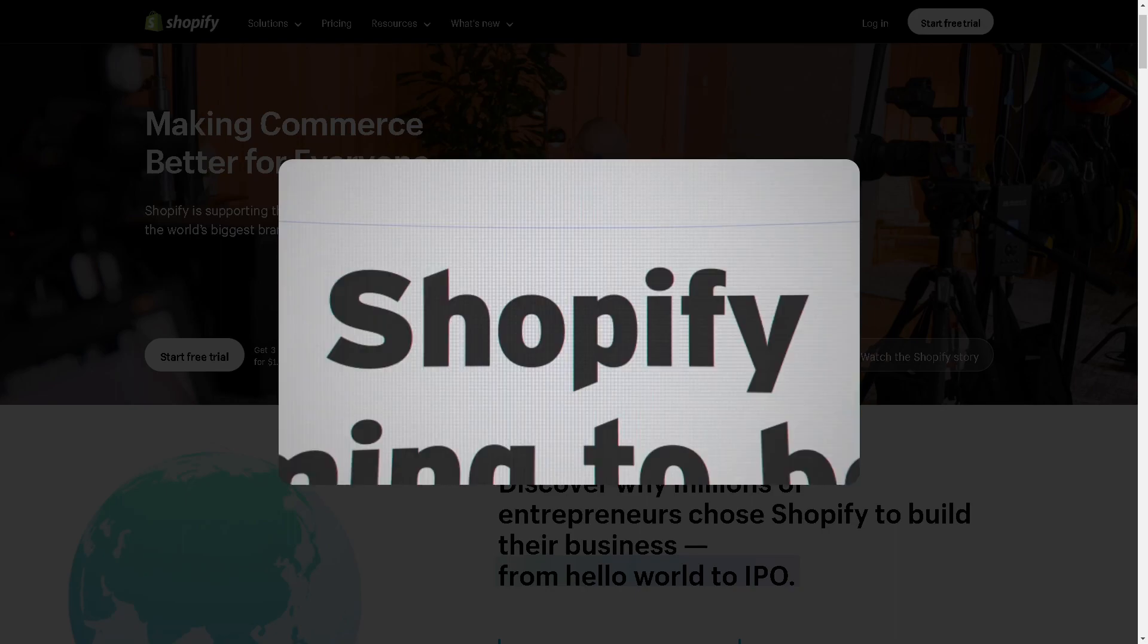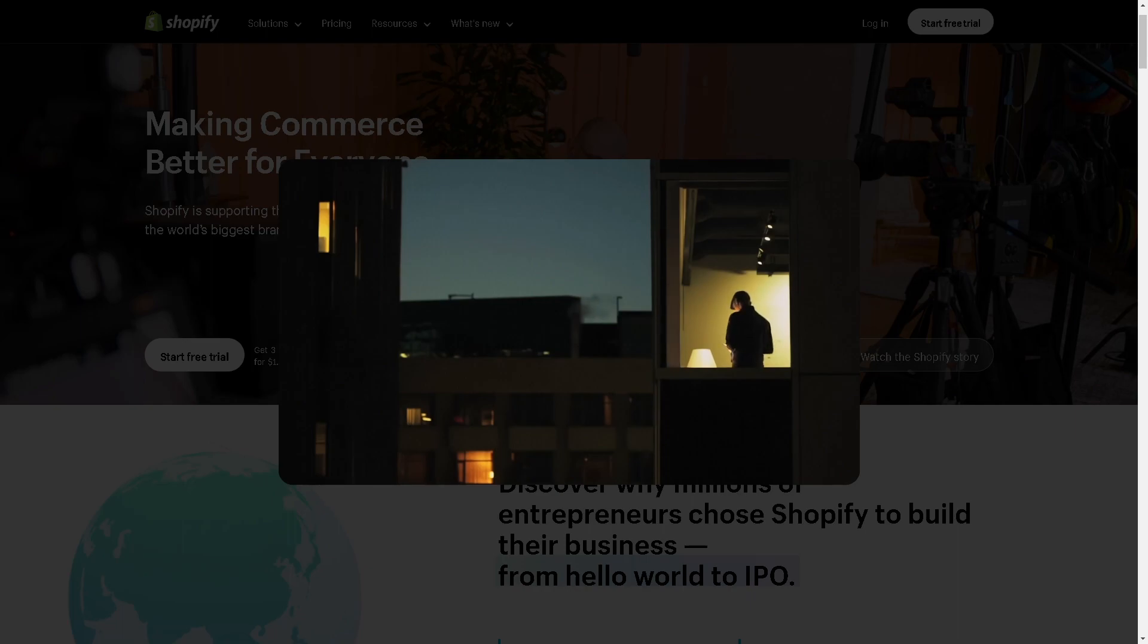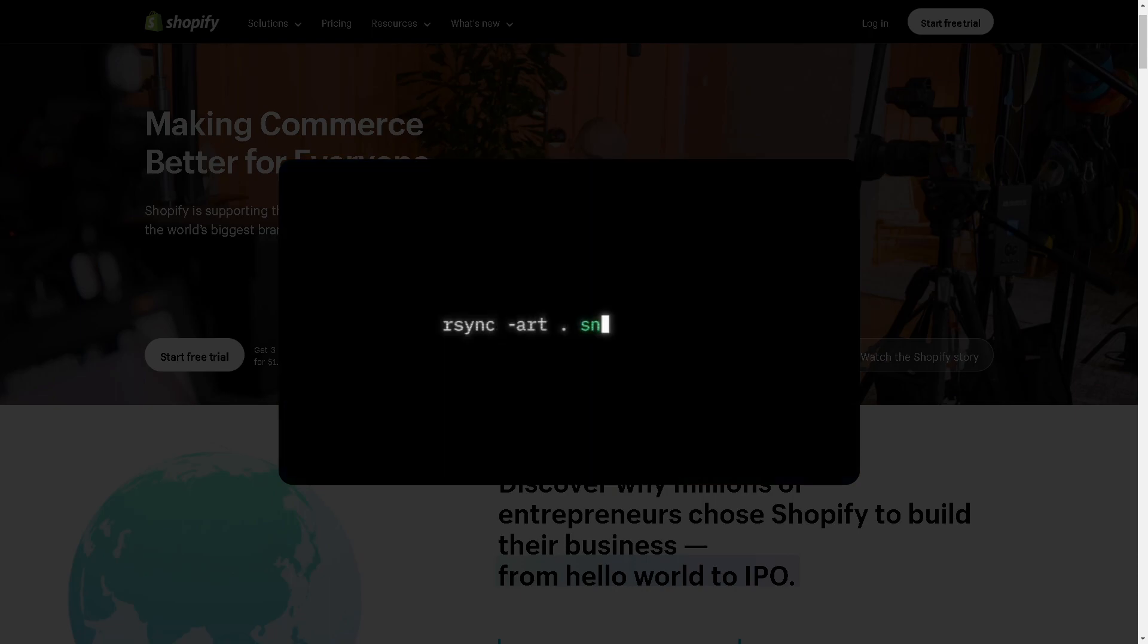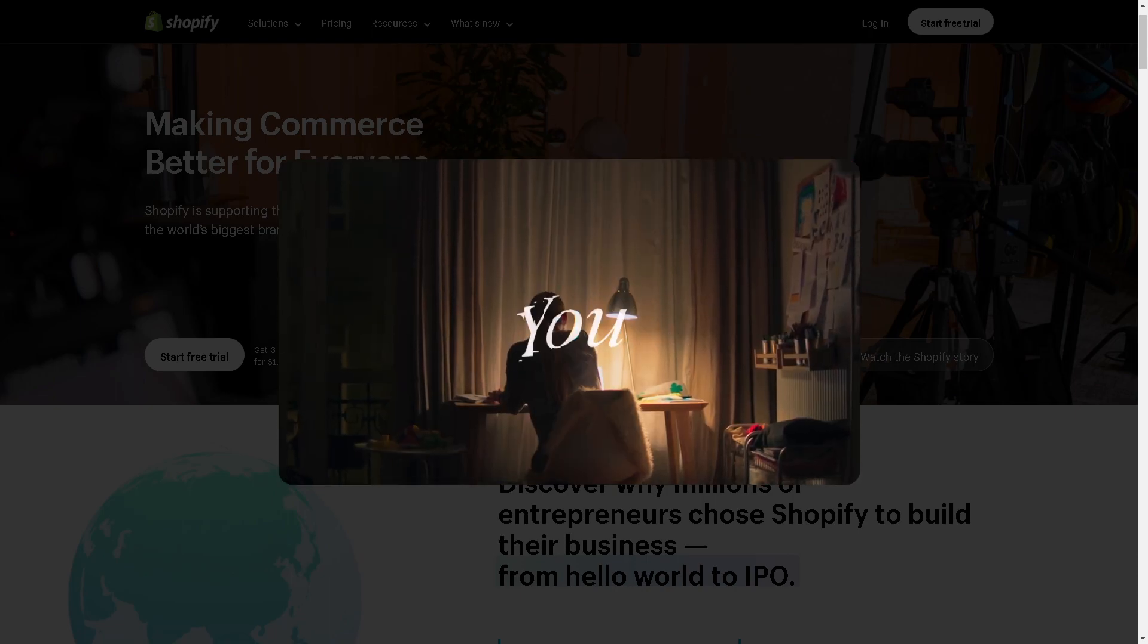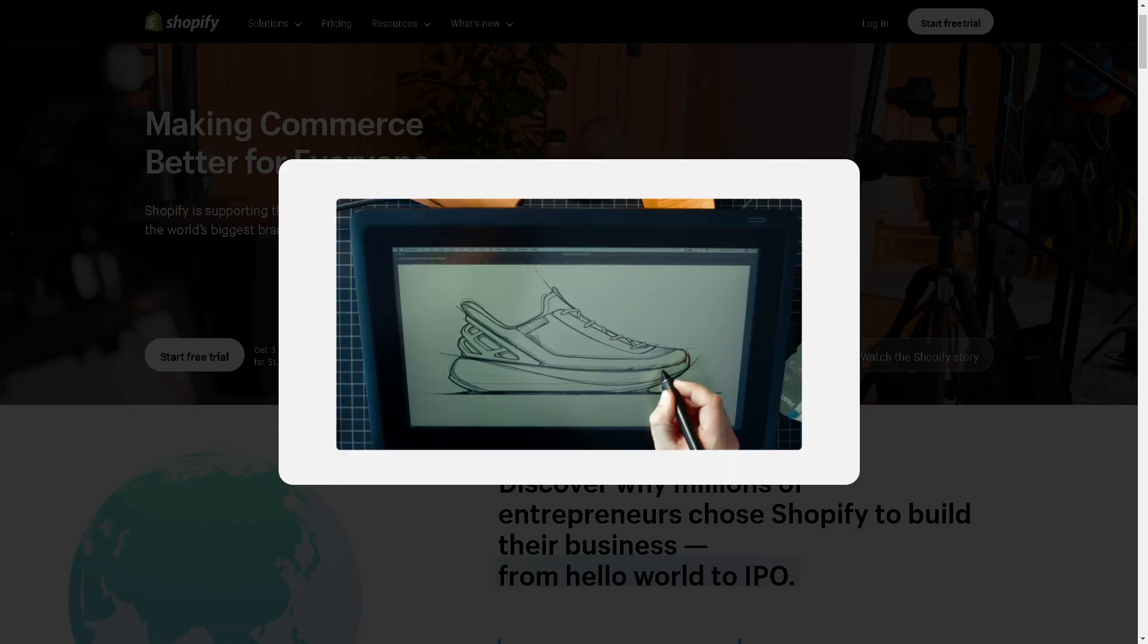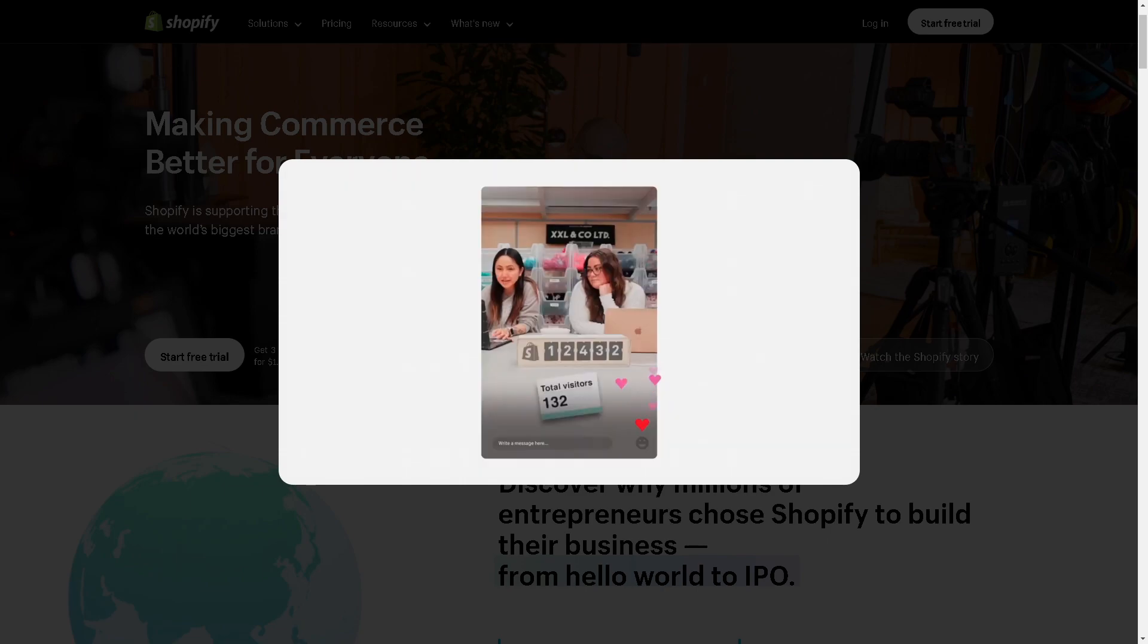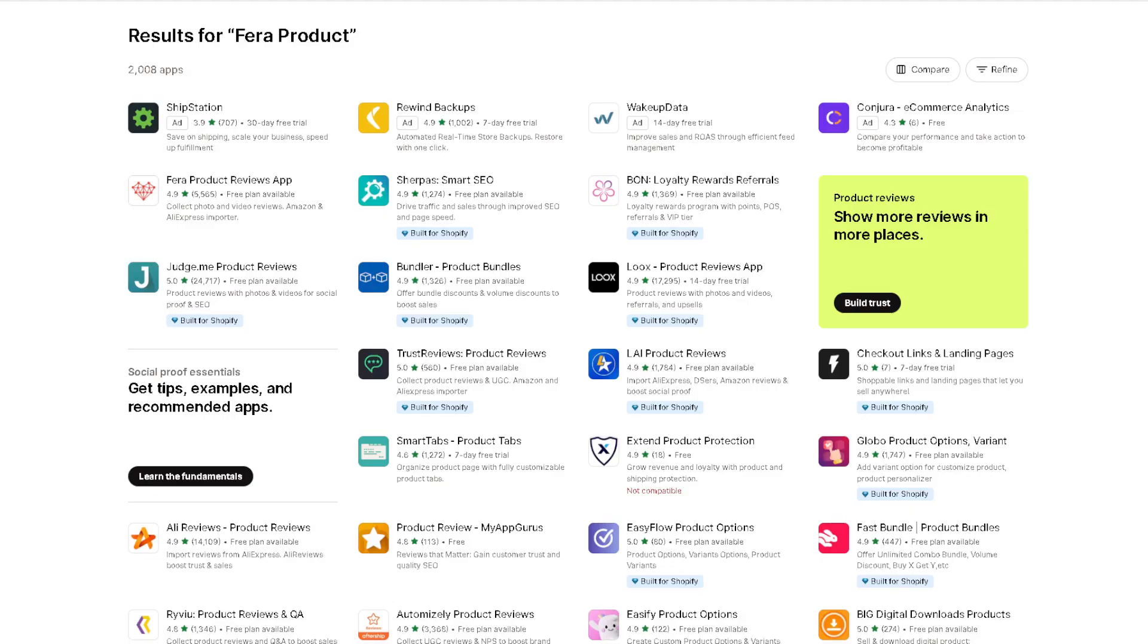Welcome back to our channel. If you're running a flower shop on Shopify, you know how important it is to have the right tools to showcase your beautiful products and streamline your operations. In today's video, we're highlighting the top 5 Shopify apps specifically tailored for florists like you, so let's dive in.